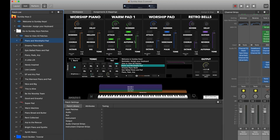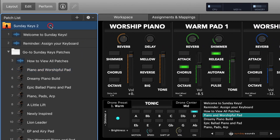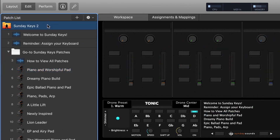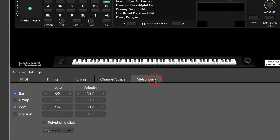To start off, we're going to be in edit mode and then you want to click the concert level in your patch list — that's the orange folder at the top. Then go down here in the inspector and click on the metronome tab.